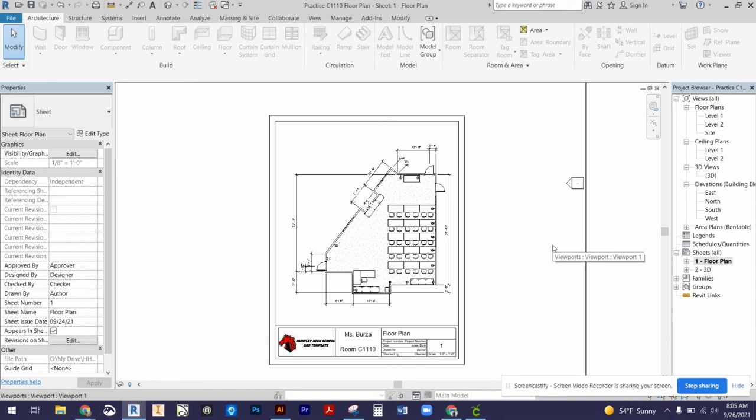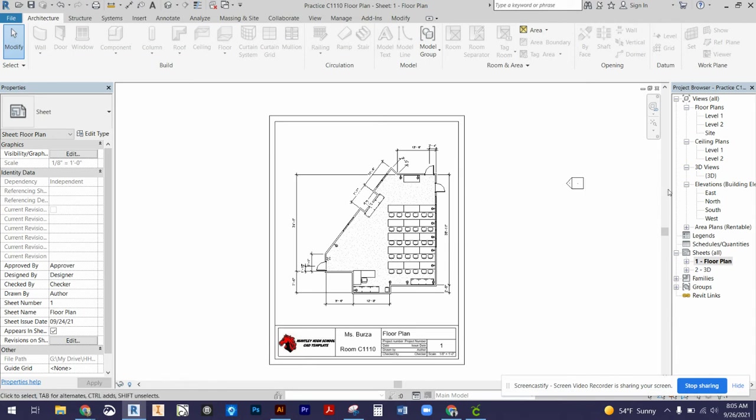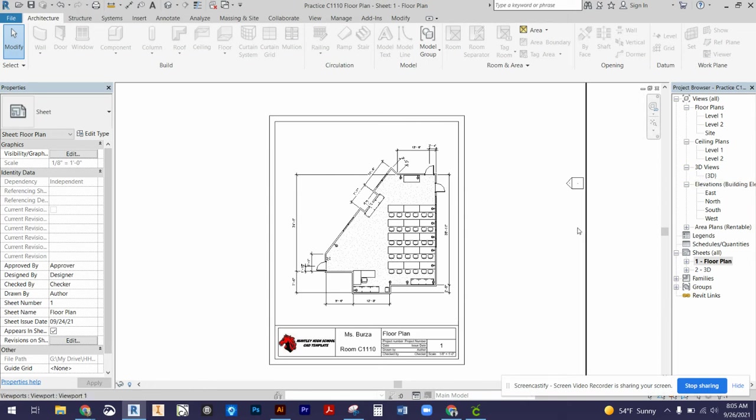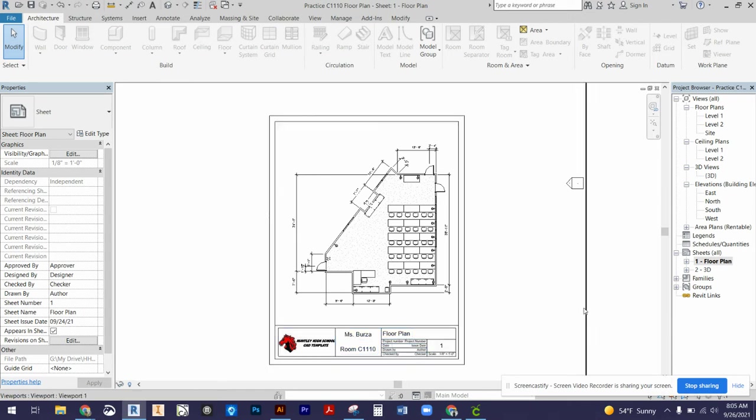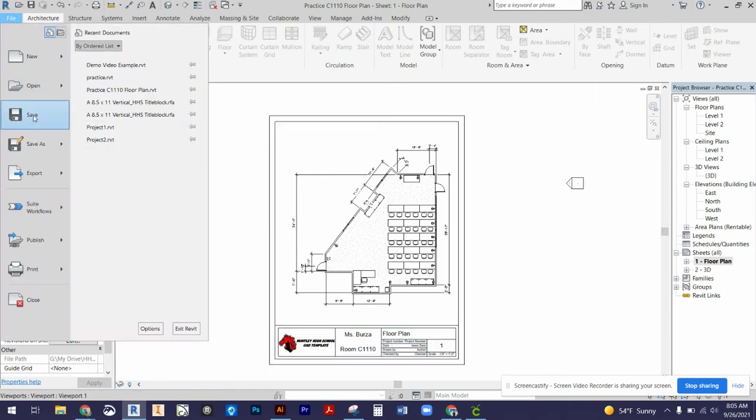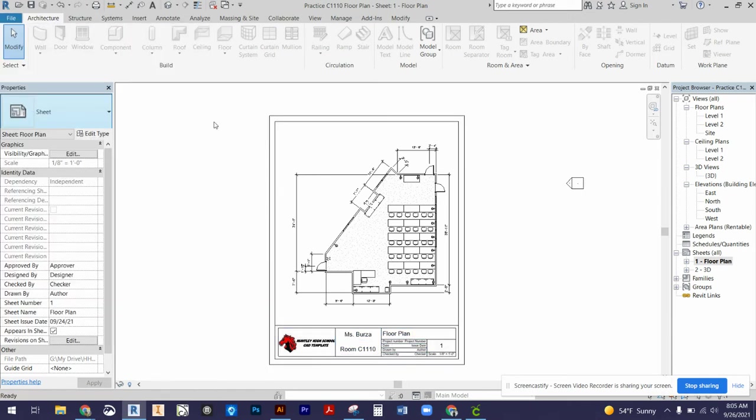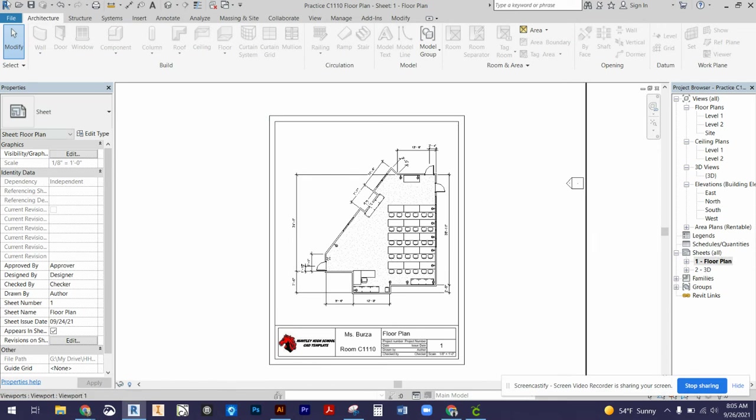So that's how you import your title block after you download it to your Google Drive and set up your level one floor plan and your 3D view floor plan in your title block. As we get into some of our more complex projects, there will be additional sheets that you will need to add for specific assignments. But for right now, those are the only two that you will need. I would go to file save, make sure that those title blocks save into your assignment.